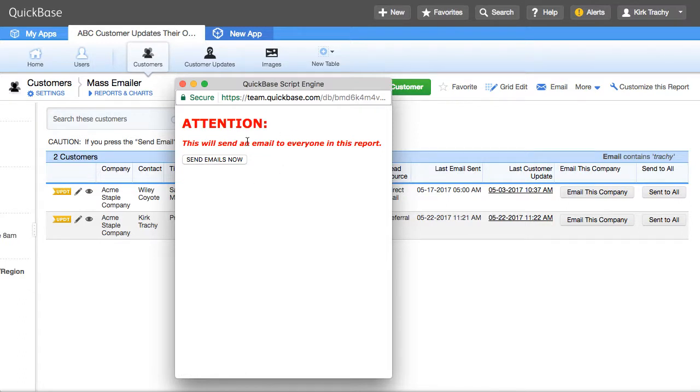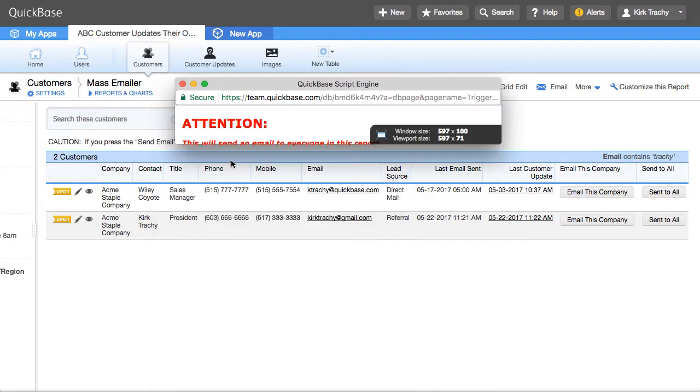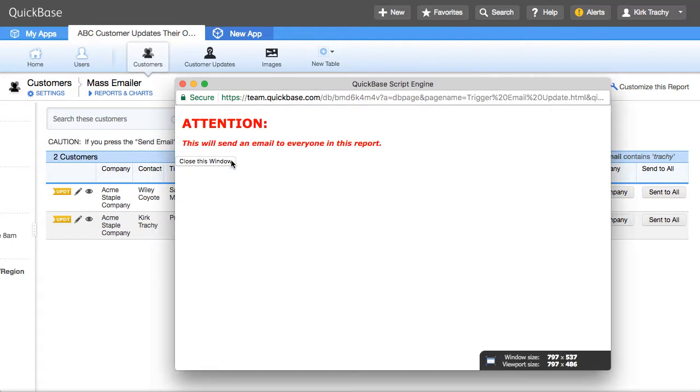Do you want to send everybody in this? Now, you want to be sure that the saved version of this report is saved with just the people that you want to be emailed. So I'm going to click on Save,